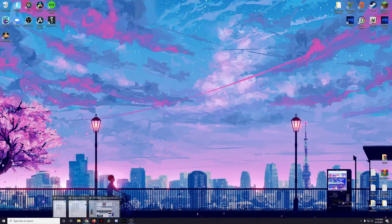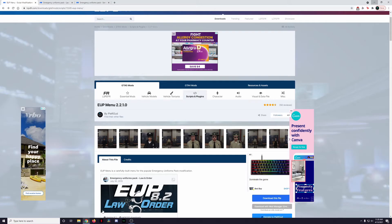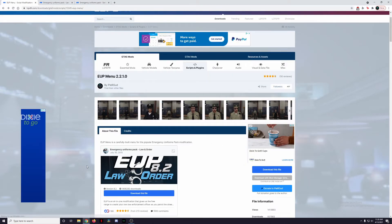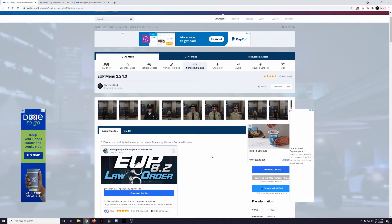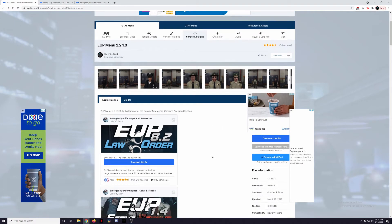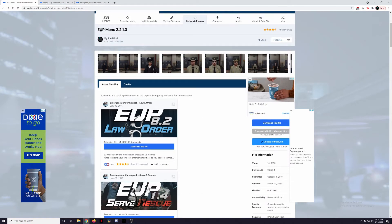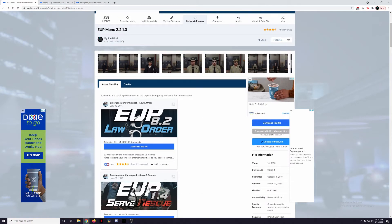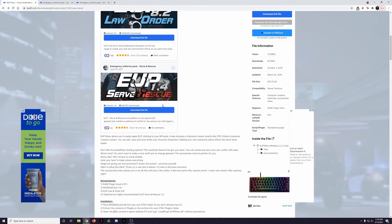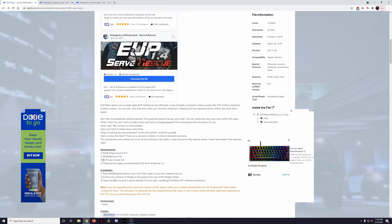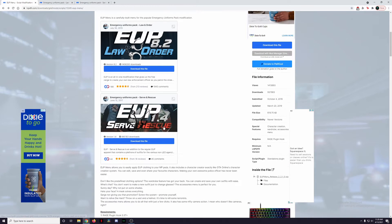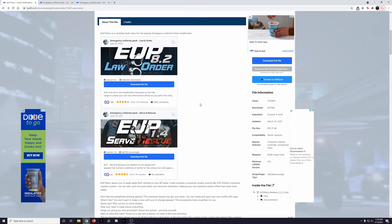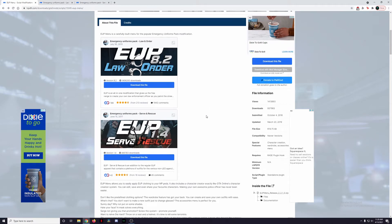With all that out of the way, let's just get started. As always, links to these mods will be found in the description box below. Today we're going to be installing EUP Menu by Pir Good. This is the one part that I think most users forget and what leads to a lot of crashes: you have to install EUP Menu but you also need EUP Law and Order. EUP doesn't work on its own, you need the supplementary uniform packs. You need Law and Order, and if you really want to you can also install Serve and Rescue.